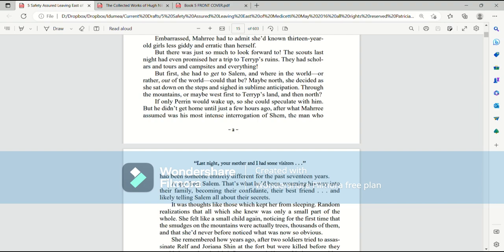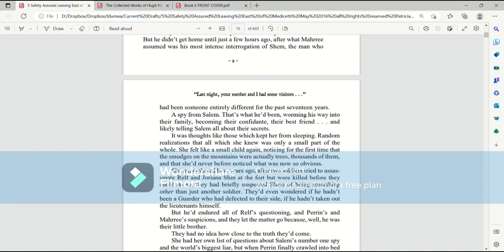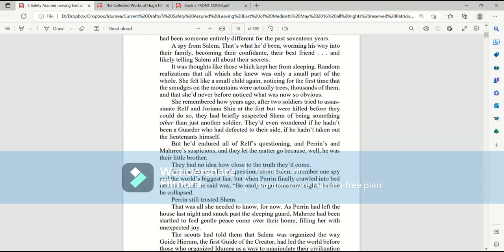Through the mountains and perhaps west, first to Terrip's land and then north? If only Perrin would wake up so she could speculate with him. But he didn't get home until just a few hours ago after what Mari assumed was his most intense interrogation of Shem. The man who had been someone entirely different for the past 17 years. A spy from Salem. That's what he'd been. Worming his way into their family. Becoming their confidant, their best friend. And likely telling Salem all about their secrets.